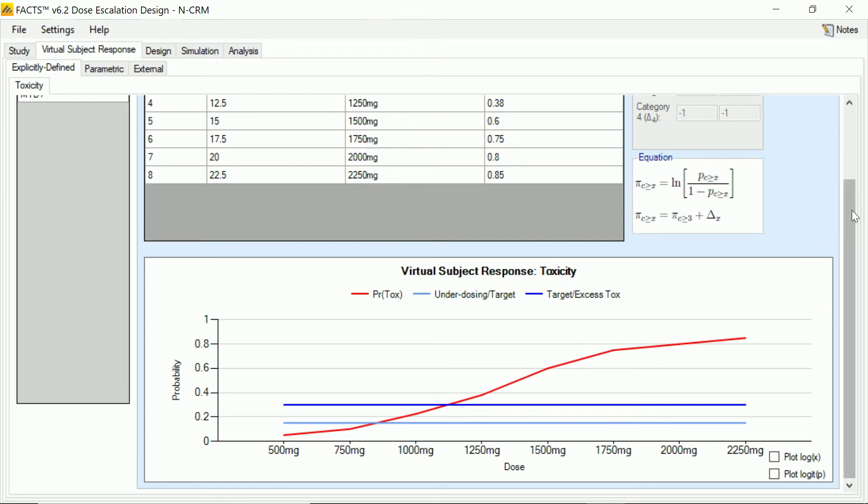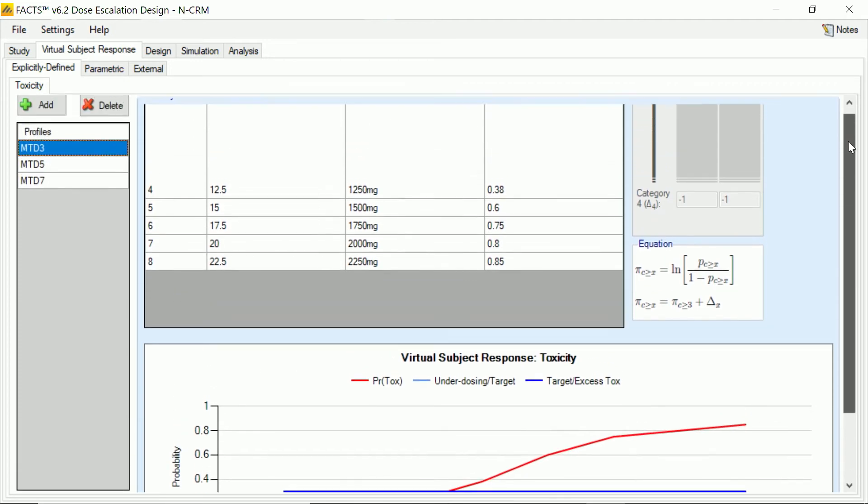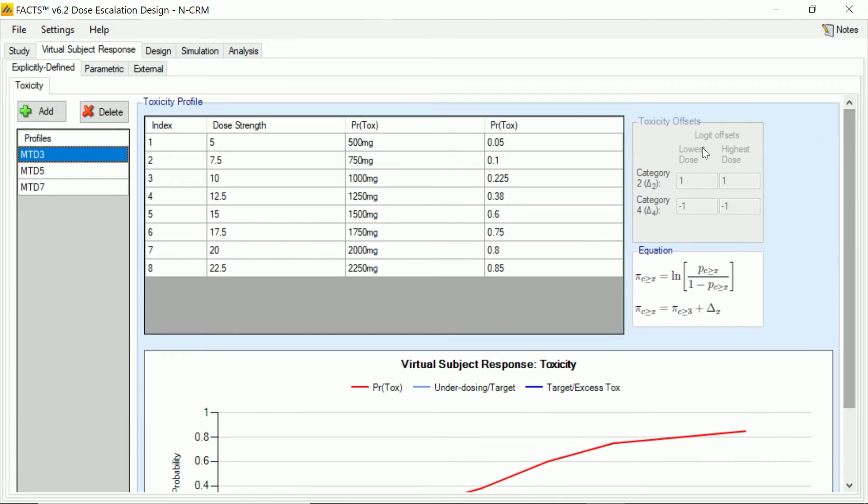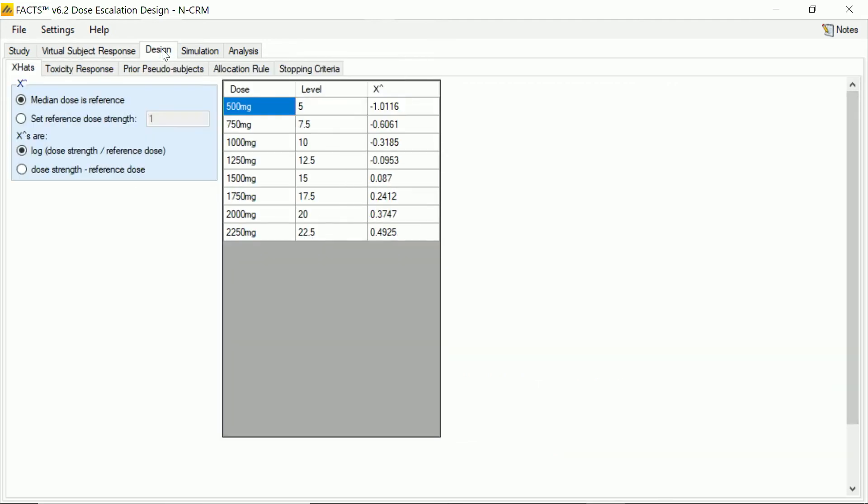So, you know, our design is going to have to be pretty flexible in order to perform well in all those settings. So we now come to the design tab where we enter the rules of the game, how we're going to allow this escalation study to proceed, how we're going to estimate what the toxicity is from the results we've seen from the cohorts we've observed already. And this design is spread out over five sub tabs.